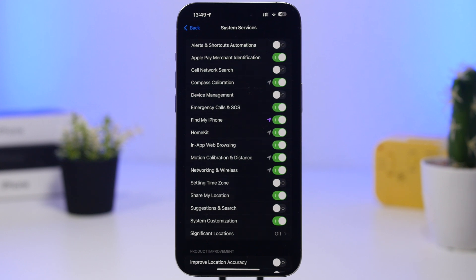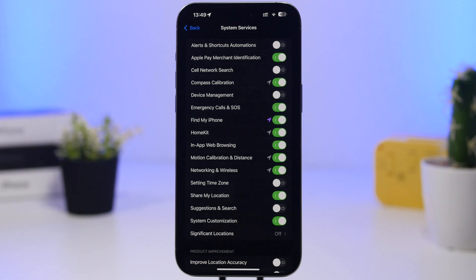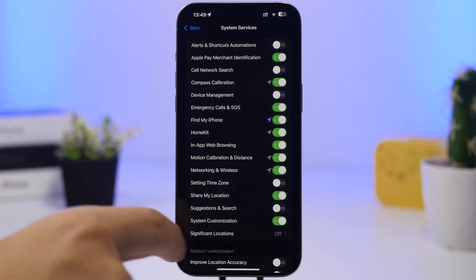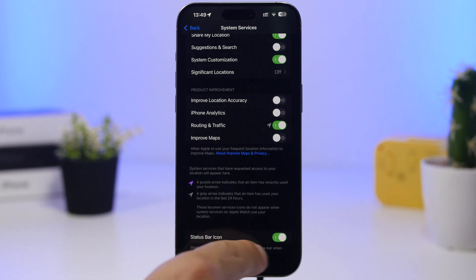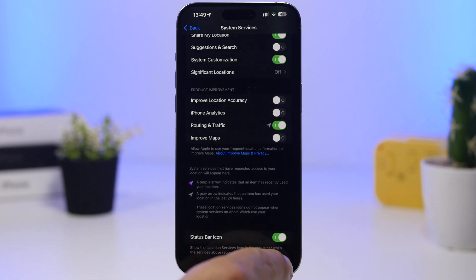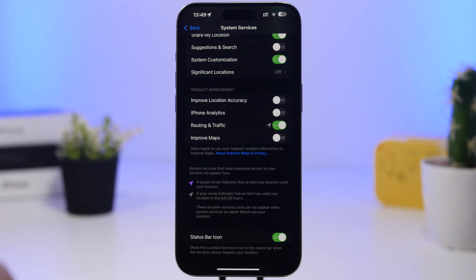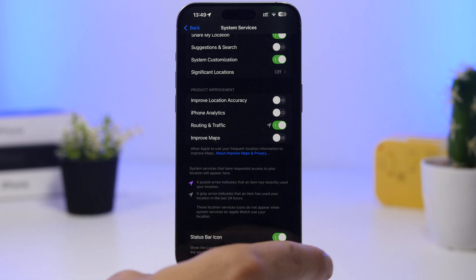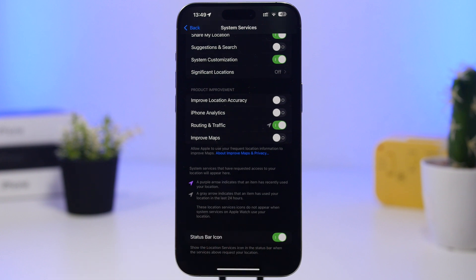In today's video I will show you everything that I believe you should turn off on this list of settings. First, there is a setting you should always have turned on: scroll all the way down and you will find something called Status Bar Icon. This will show an icon on the status bar whenever one of these services is using your location, so make sure you always have this turned on.